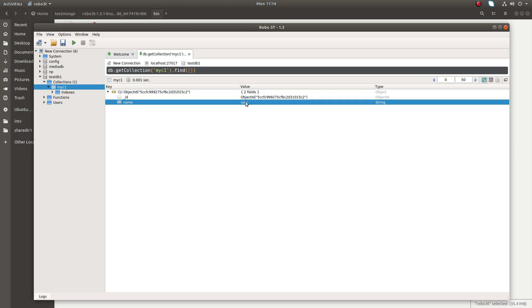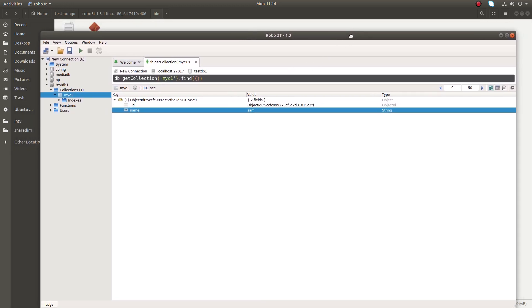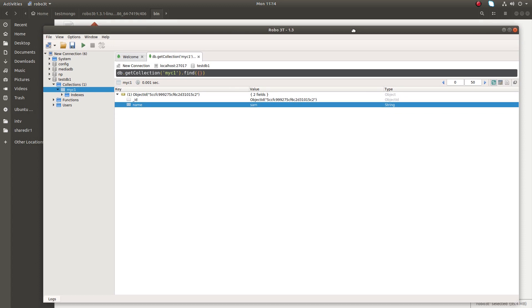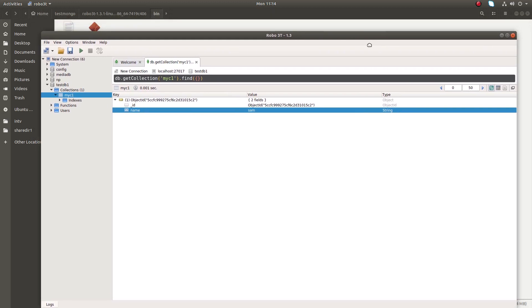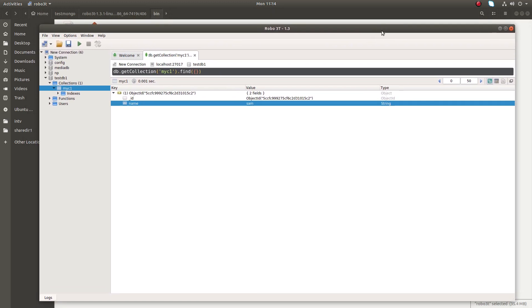So this way we can install this Robo 3T, Robo Mongo, MongoDB client in Ubuntu and you can use it. I hope you enjoyed this video. Please subscribe my channel, please like and share the video. If you have any doubt, please comment.